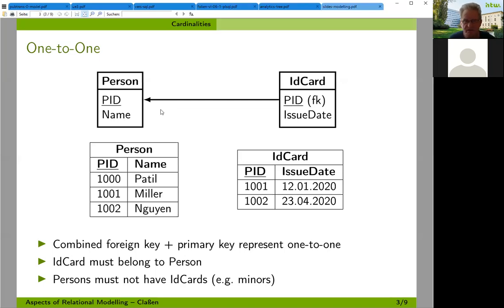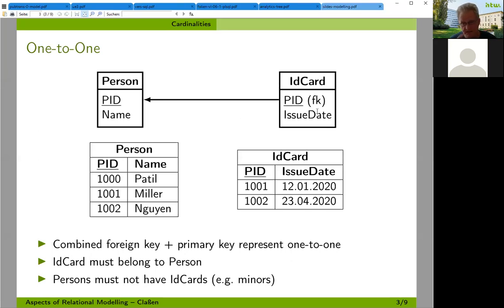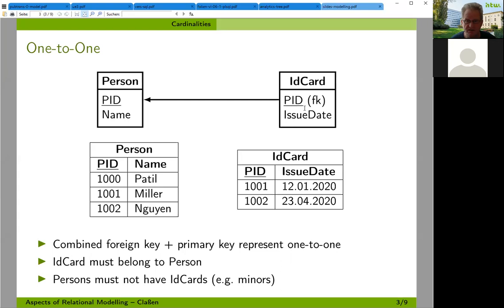Sometimes we also encounter one-to-one relationships, and this can be handled by combining a foreign key with a primary key. For example, we have one table for persons and one table for ID cards. Within the database, you should only allow one ID card per person at a specific point in time.